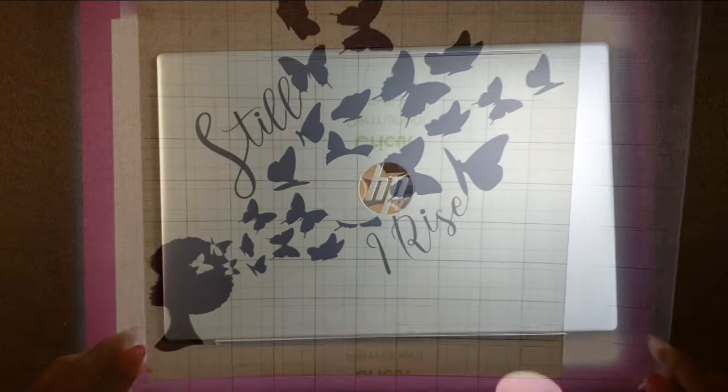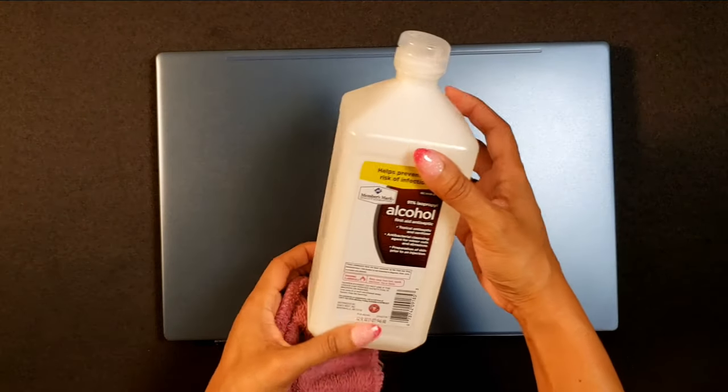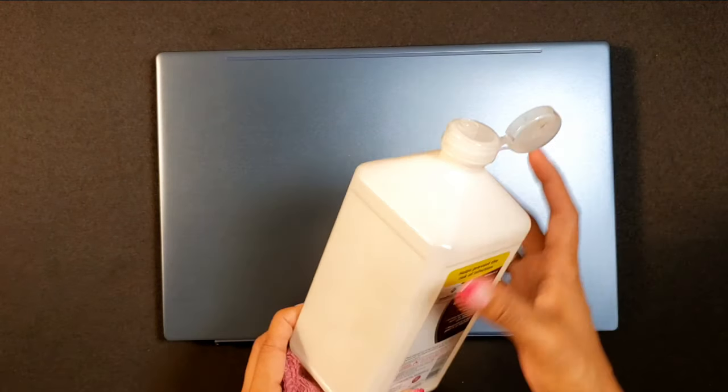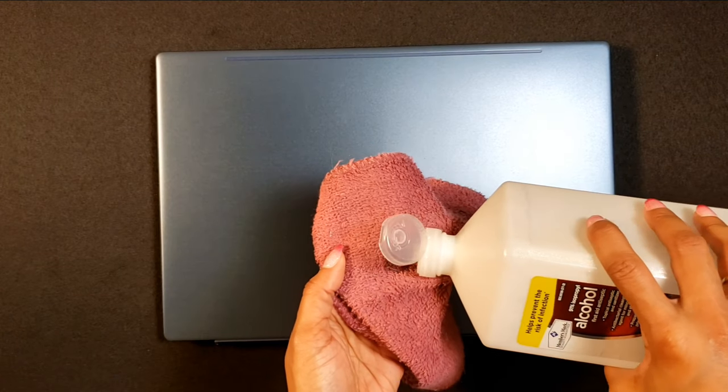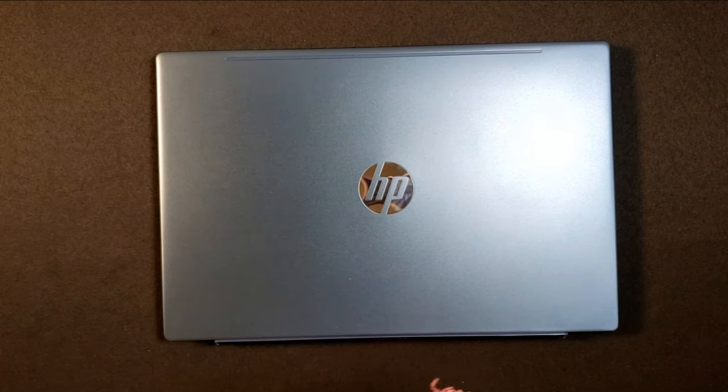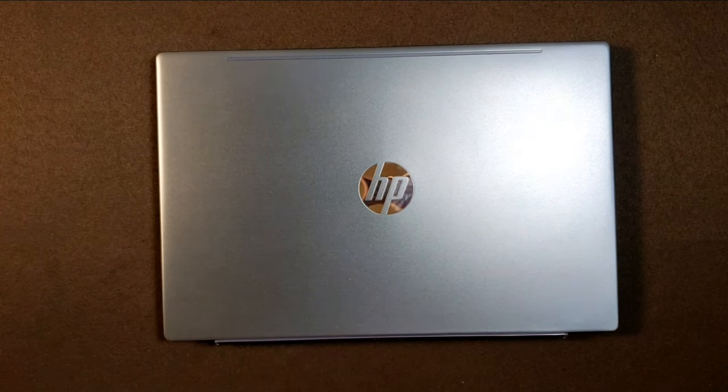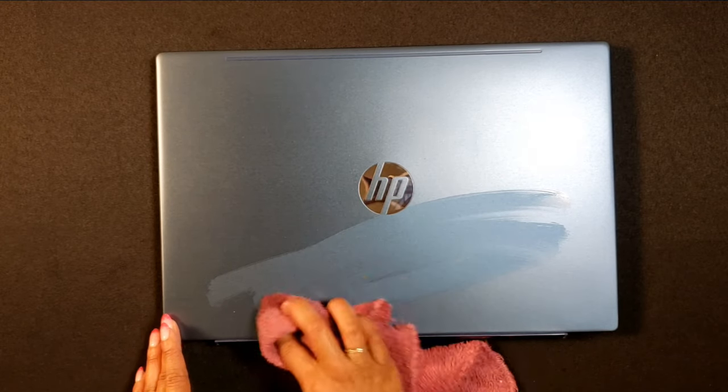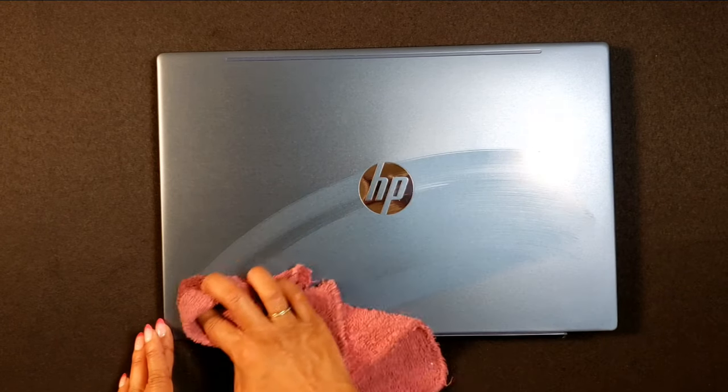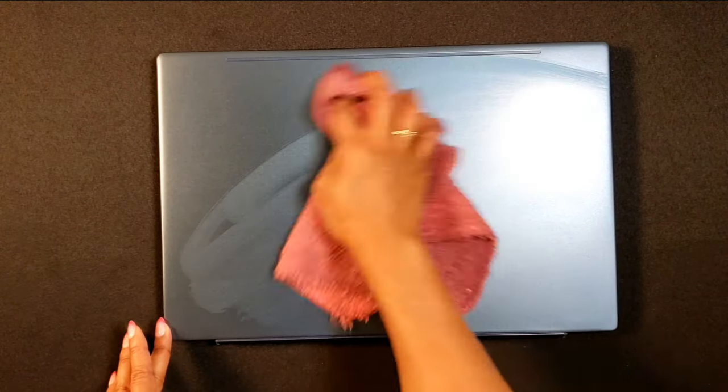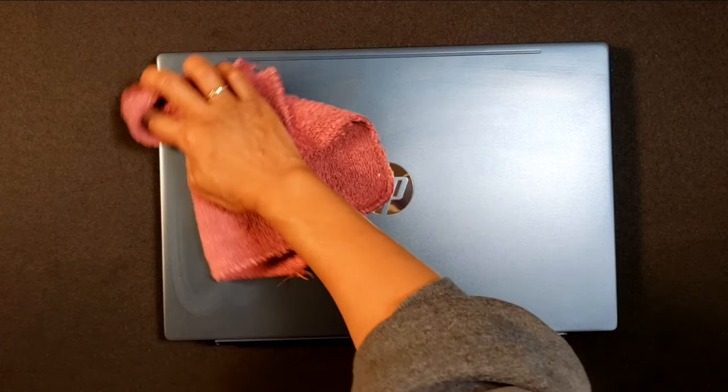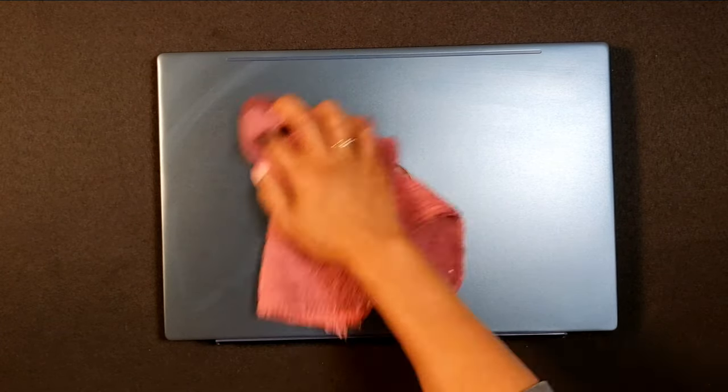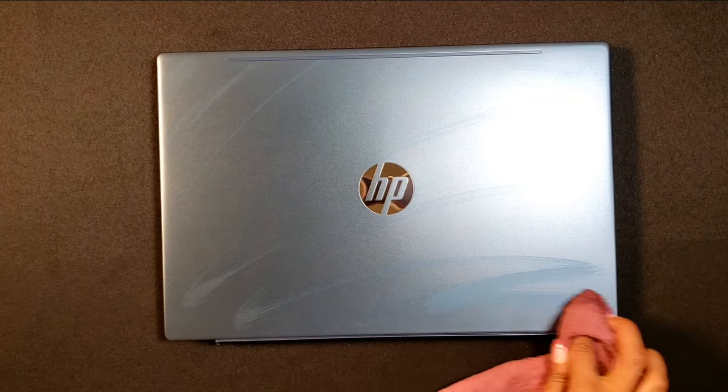All right done, so let's go ahead and clean the top of the laptop. I like to use rubbing alcohol to make sure there's no residue from fingerprints or any kind of debris on the laptop because I want to make sure that the vinyl has a nice clean surface to stick to, so go ahead and clean that up really well.